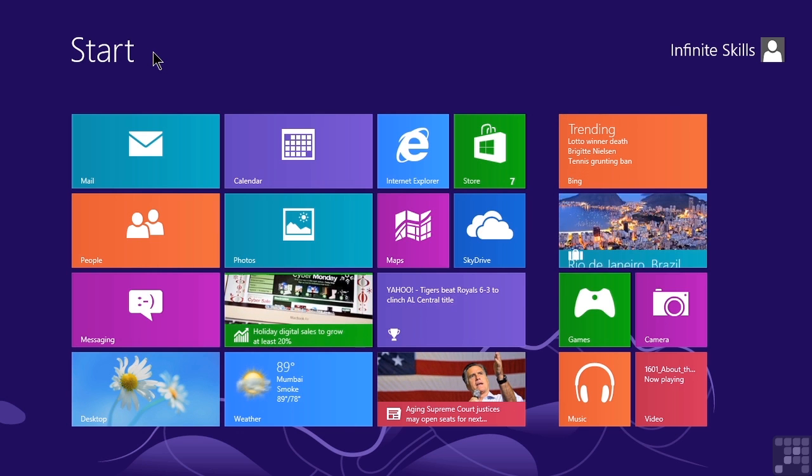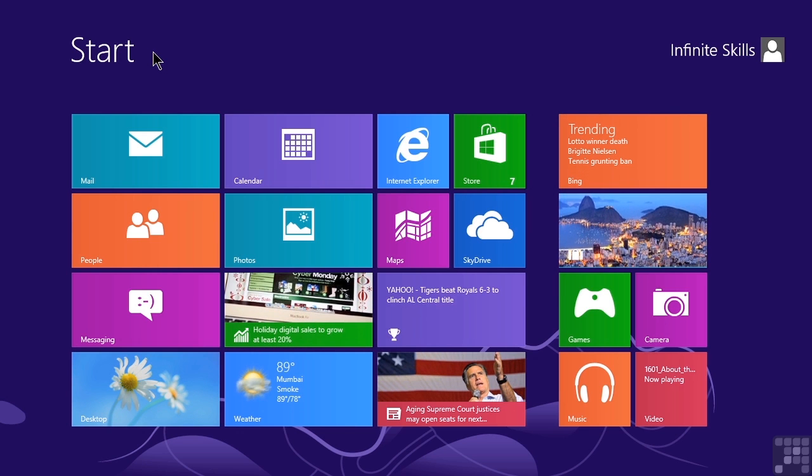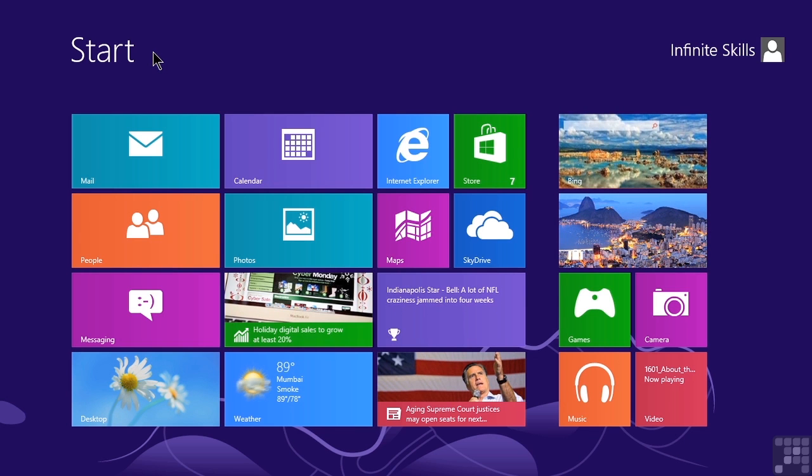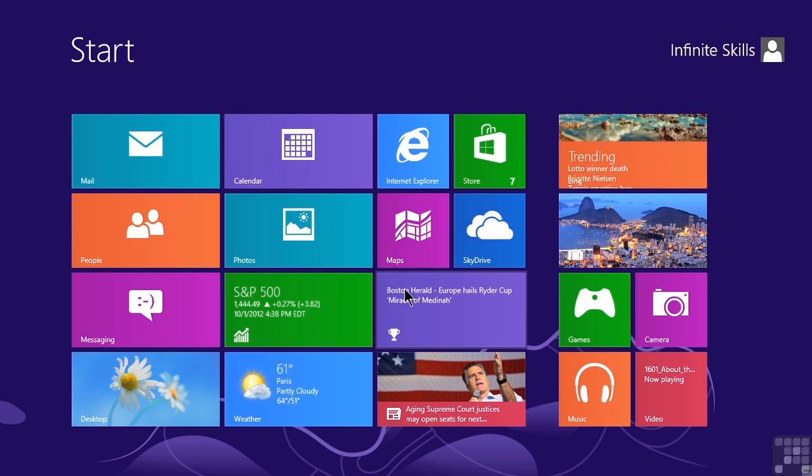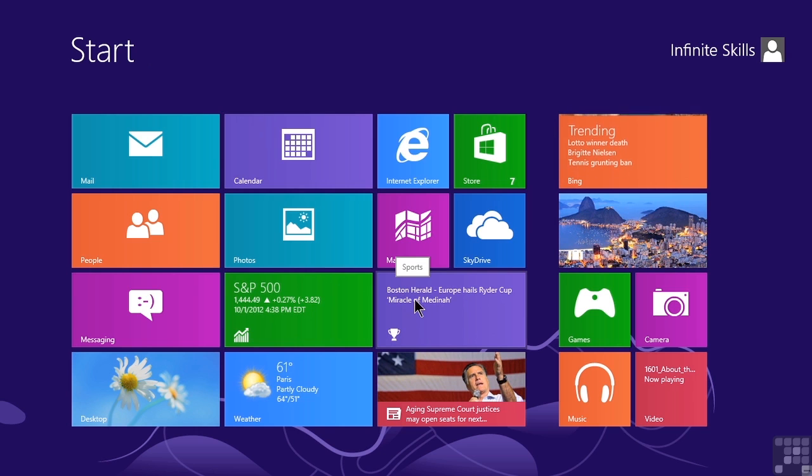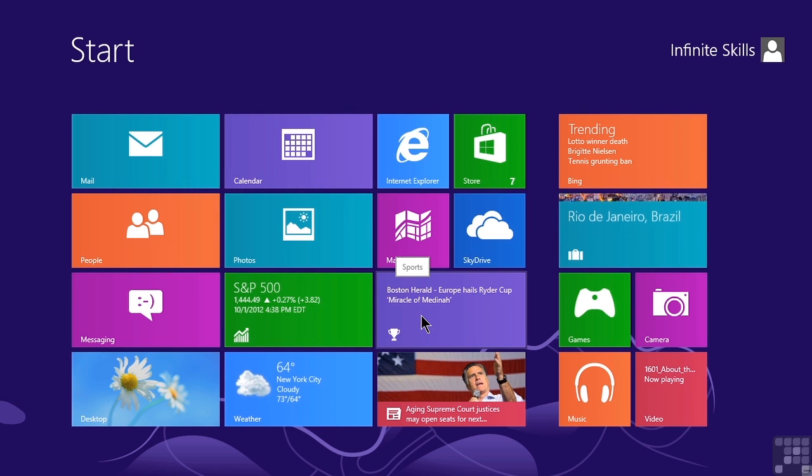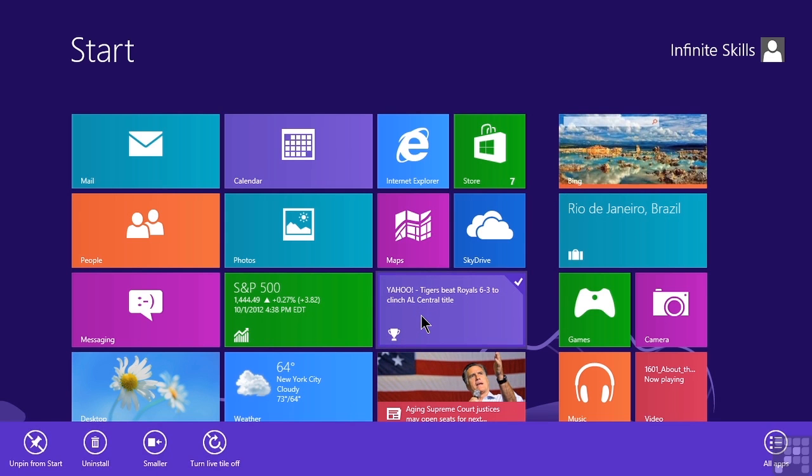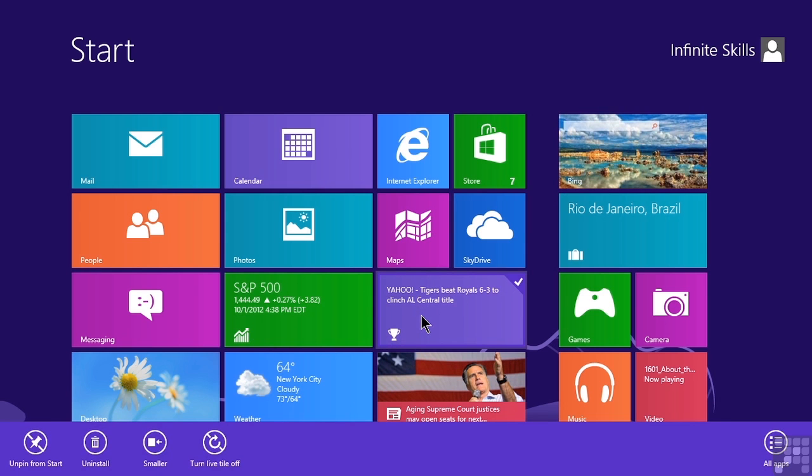If we want to completely remove a tile, all we have to do is right-click on it. So taking our default screen that we're seeing here, let's just pretend that right about in the middle of the screen, we want to get rid of the Sports tile. If we right-click, it displays the Apps bar at the bottom of the screen.